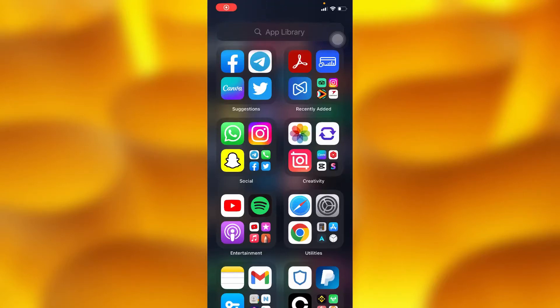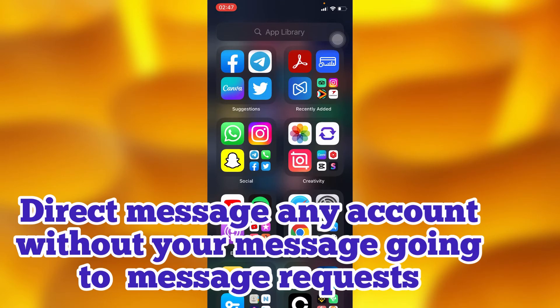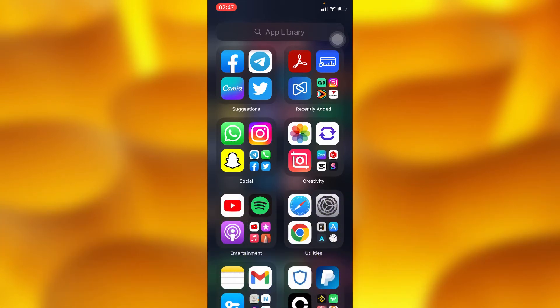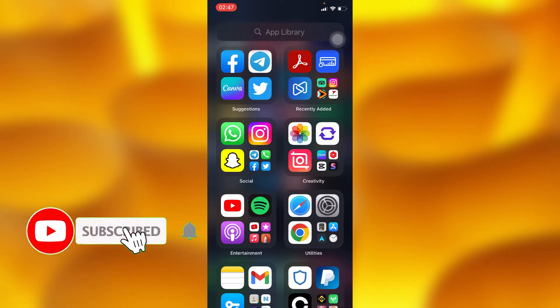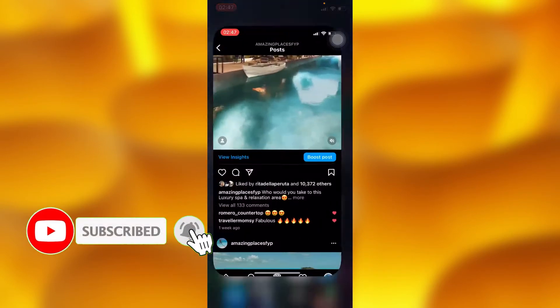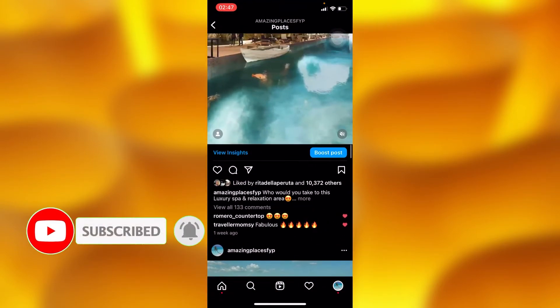Hello everyone. In this simple video tutorial, I'm going to show you a simple trick on how to direct message anyone on Instagram without your message going to message requests. So let's go to our Instagram.